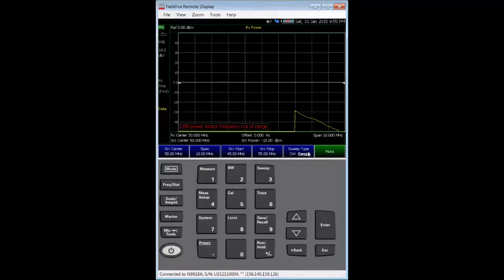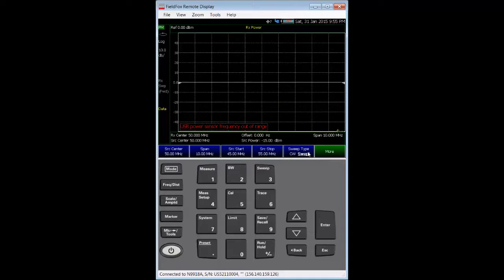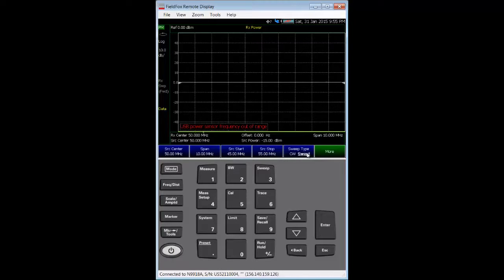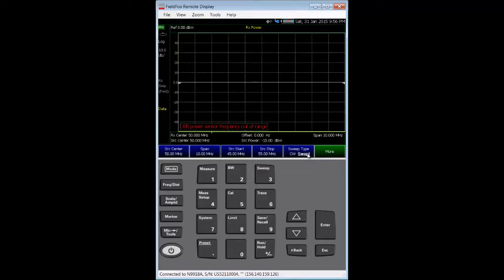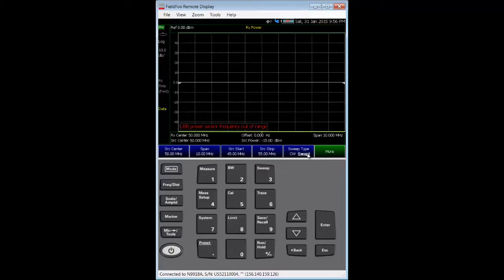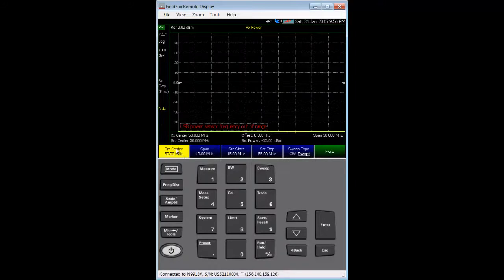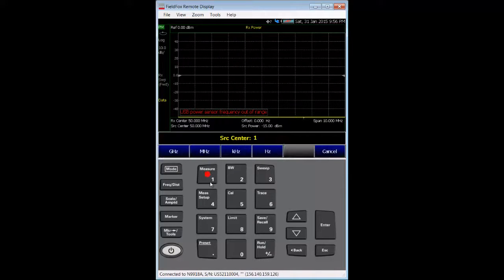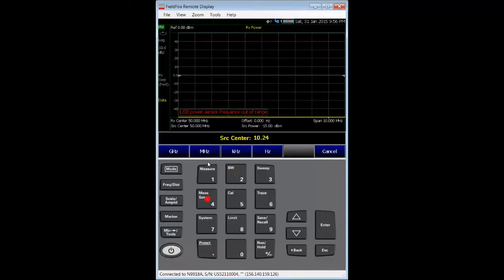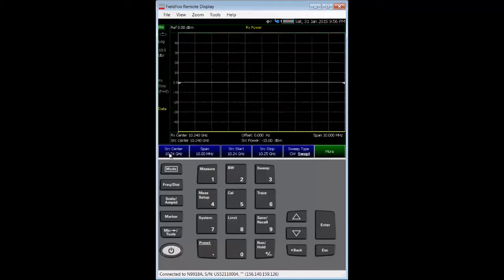Note that the frequency limits of the measurement are determined by the FieldFox for port 1 and the USB power sensor for the frequency converter's output port. We will set the port 1 source signal to be centered at 10.24 GHz over a 600 MHz span. So,